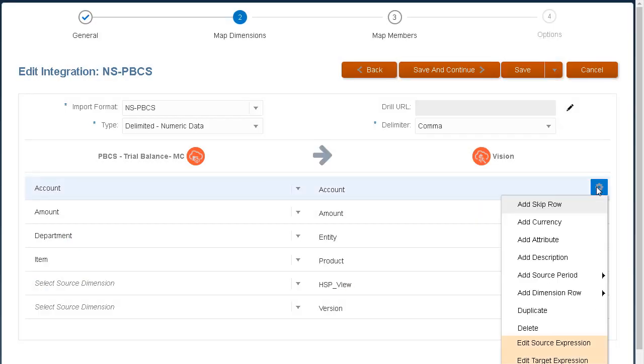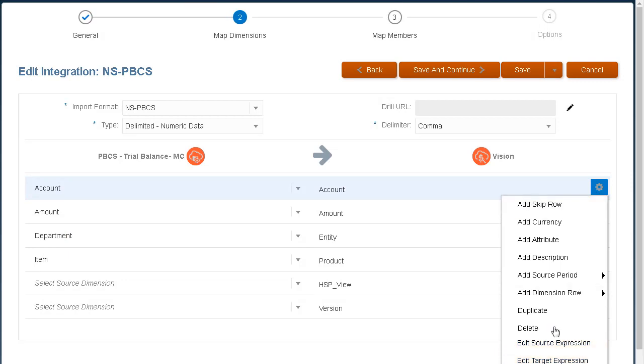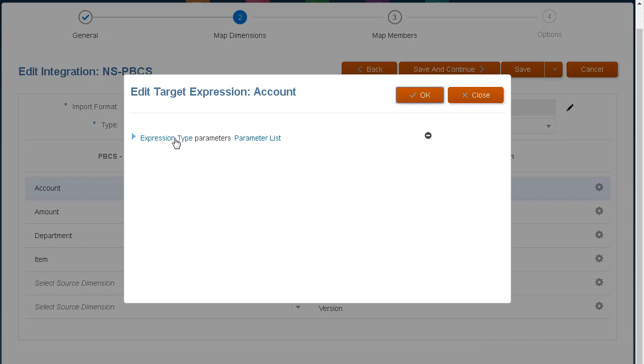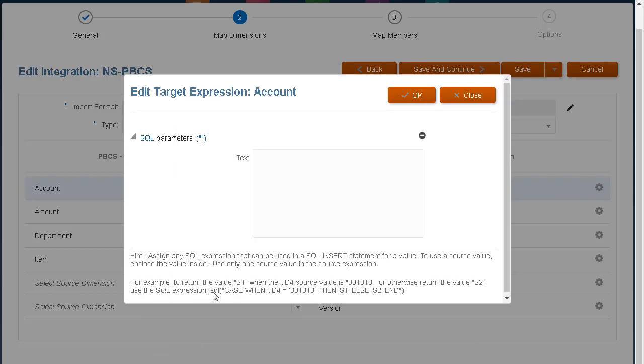You can also use source or target expressions to perform simple data transformations. Aside from the standard expressions, you can use the SQL expression type to perform more complex transformations.